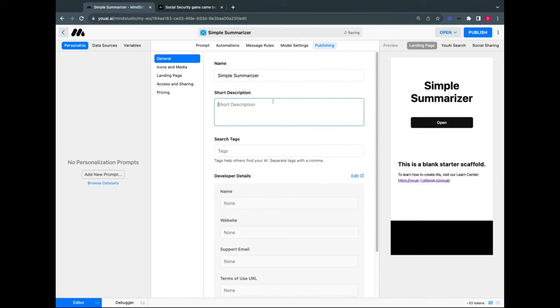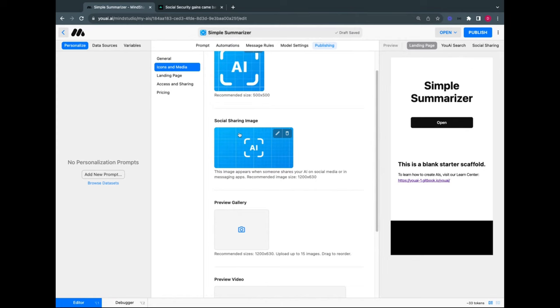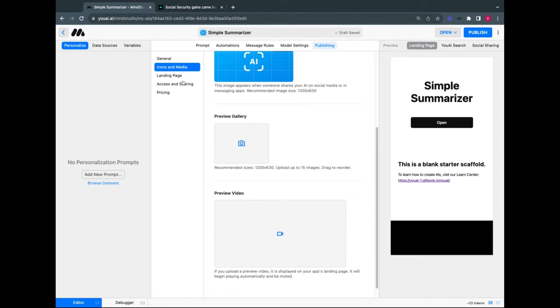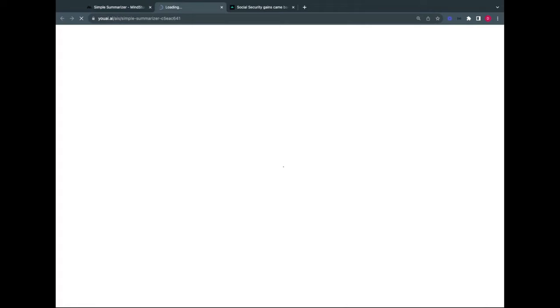You can give it an app icon, social media sharing image, preview gallery, and preview video — I'm not doing any of that here. I'll update the landing page description to 'I can summarize URLs' and publish. We just made this simple summarizer AI. The landing page isn't very pretty since we didn't spend time on it, but you could make it much prettier. Here's a link — I could share it anywhere: Facebook, Twitter, embedded in my website.